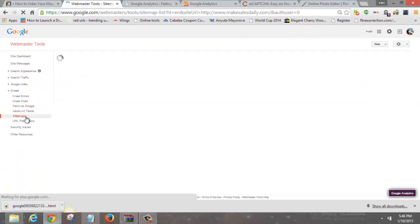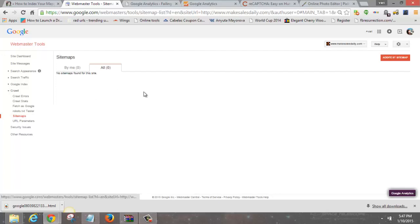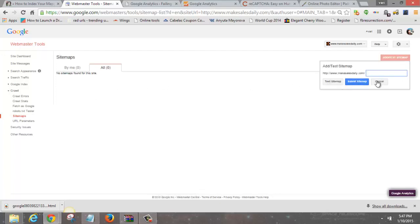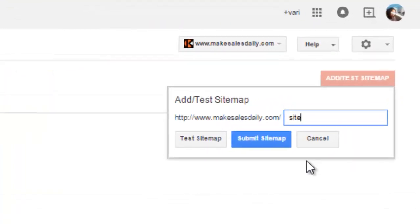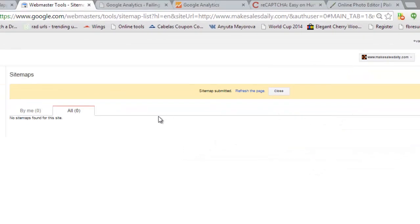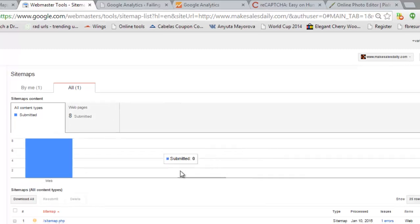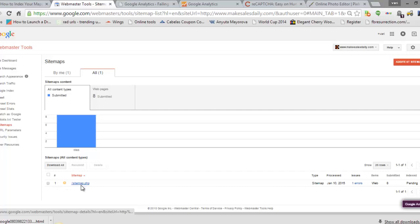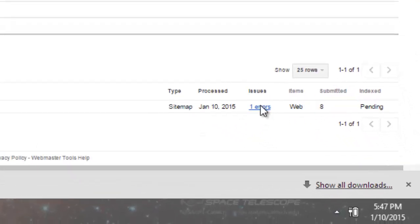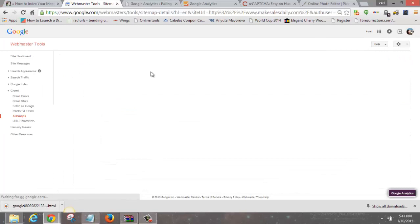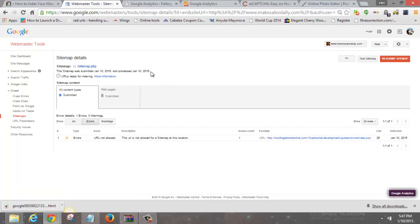One more thing — add your sitemap. All you have to do is type in sitemap.php in the sitemap field and click Submit Sitemap, then hit Refresh. Adding your sitemap helps Google crawl your site and index content better. You can see it submitted 8 items — there's one error apparently, but that's pretty much it.